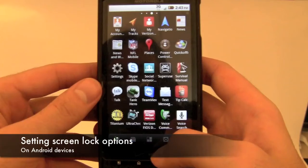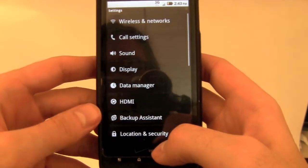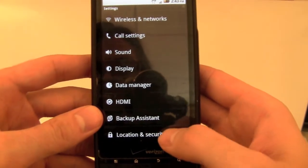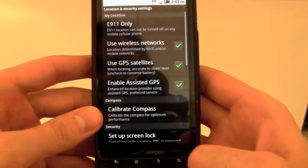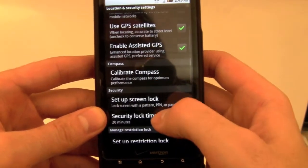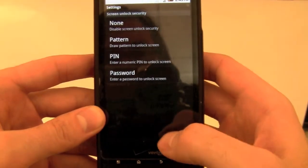This video will show you how to set and change lock screen settings on Android devices. To start, tap the Settings app on the main application screen. Then tap Location and Security. Then scroll up and tap Setup Screen Lock.